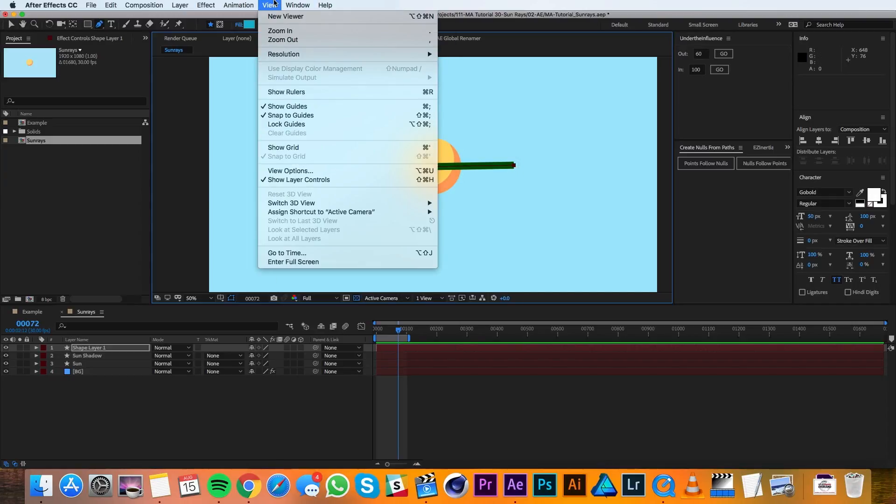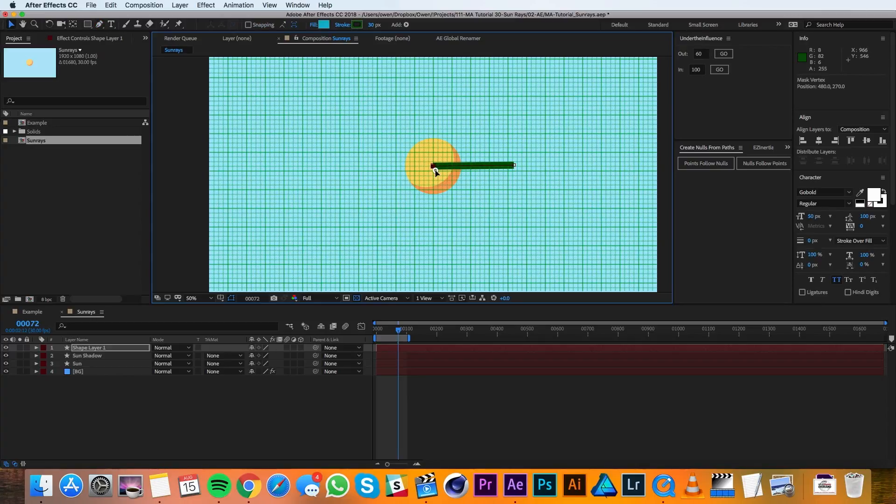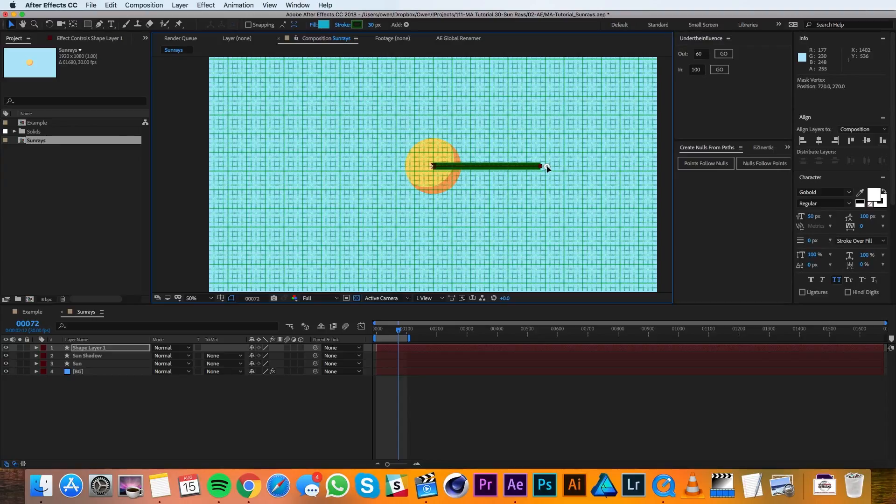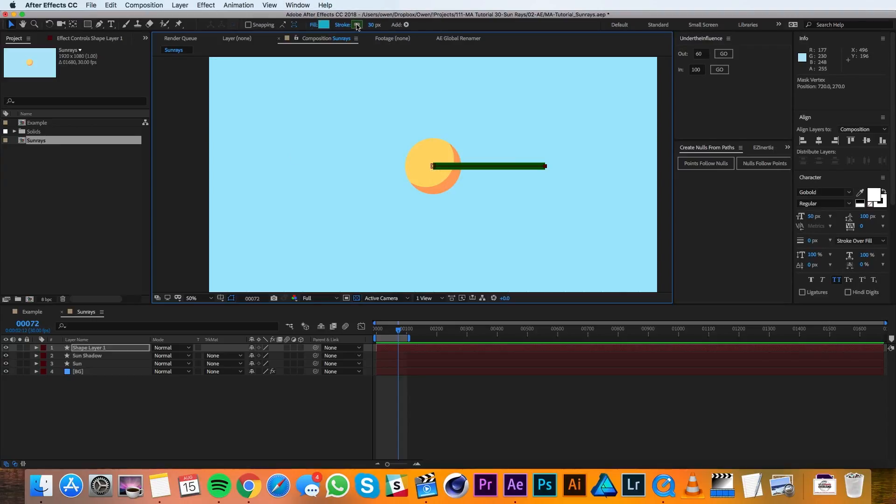I'm gonna go to the view menu and go to show grid and just make sure that this is centered up and perfectly horizontal. That looks good, so I'm gonna go ahead and turn off my grid and I'll start adjusting this ray to fit the style of the sun.